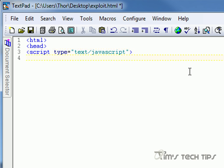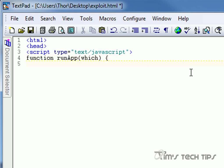Inside the script we're going to create a new function. This is the same way you write Java if you're familiar with Java — Java and JavaScript are obviously very similar. So we're going to do function runApp. We're creating a new function called runApp, and we want it to return a parameter called 'which'. We'll do a little curly bracket there to signify that we're beginning our script.